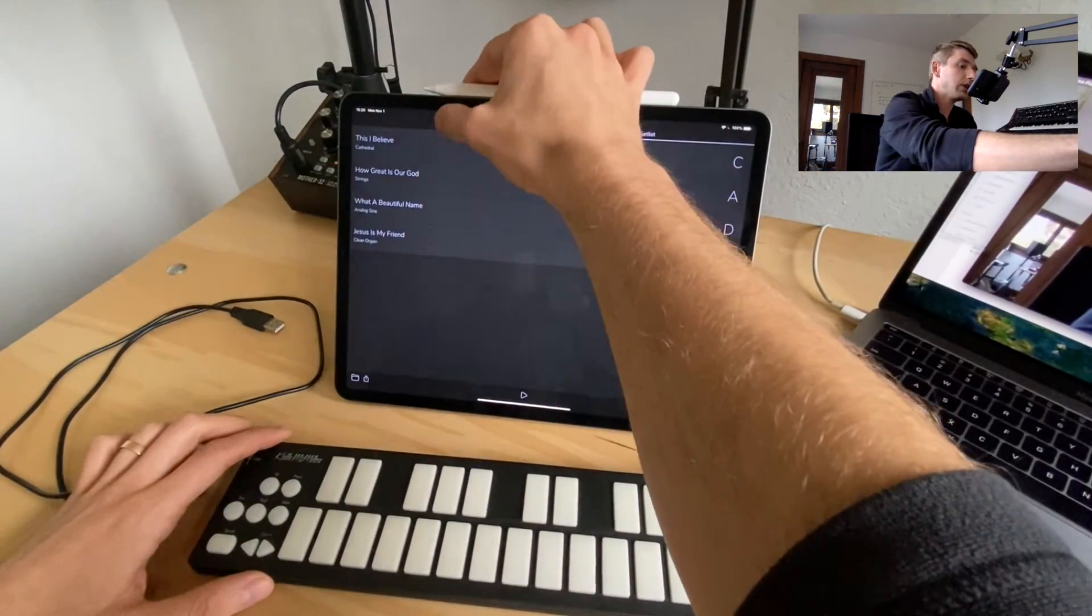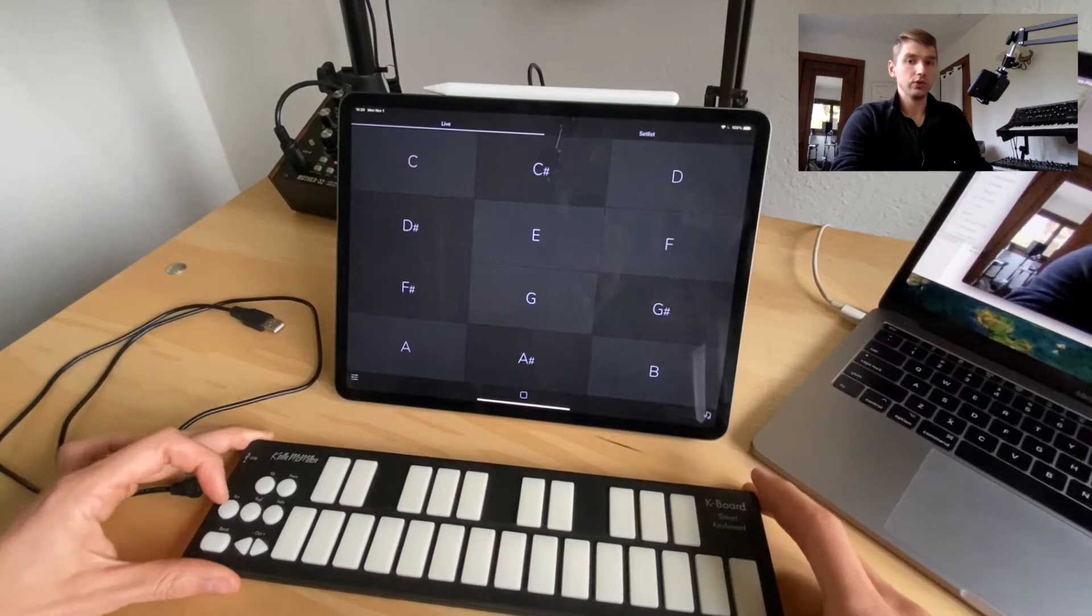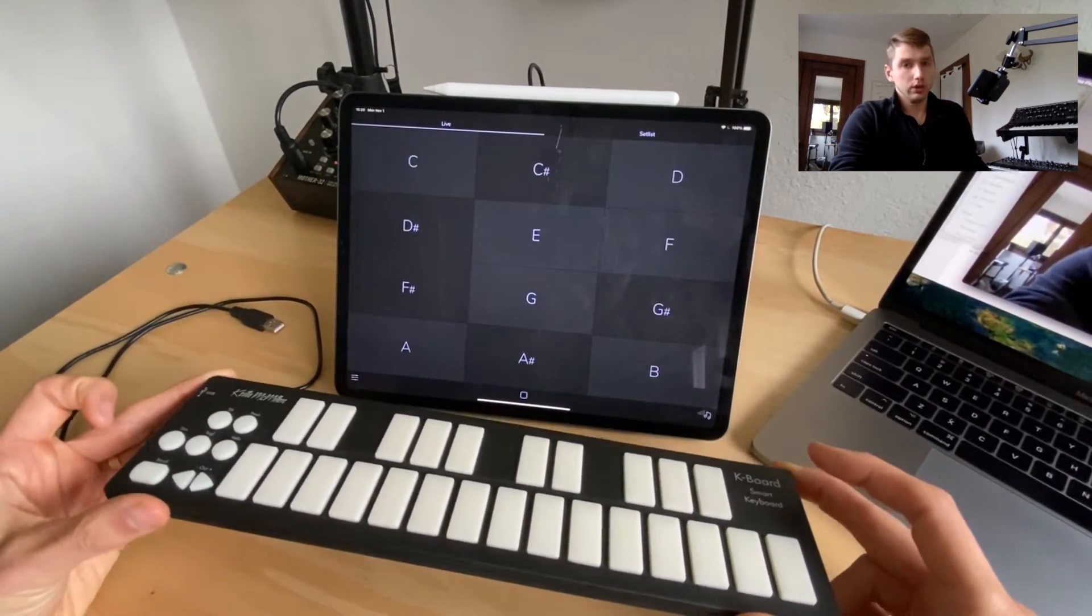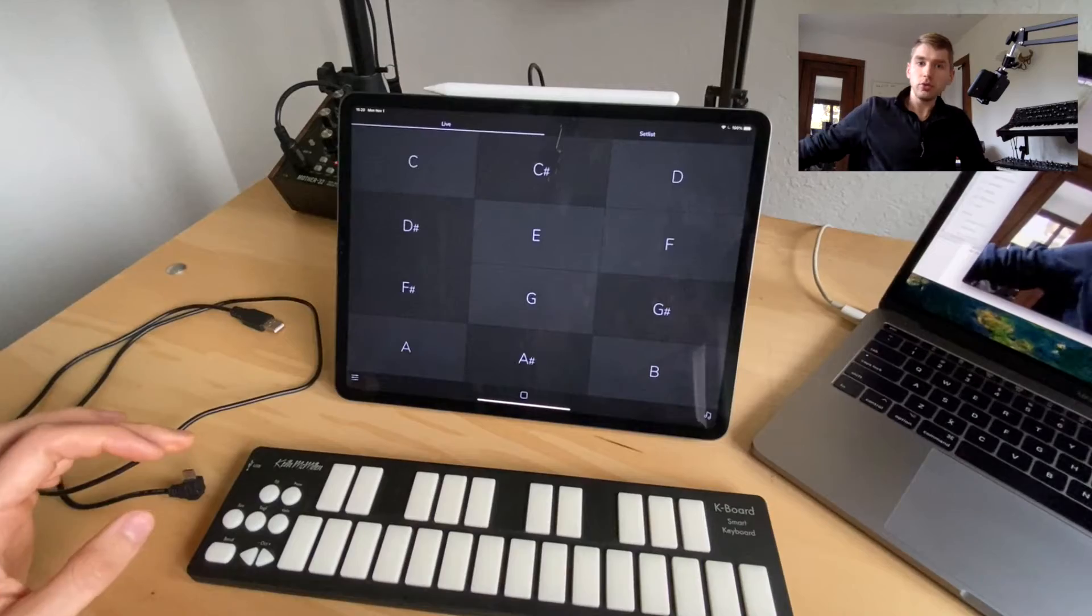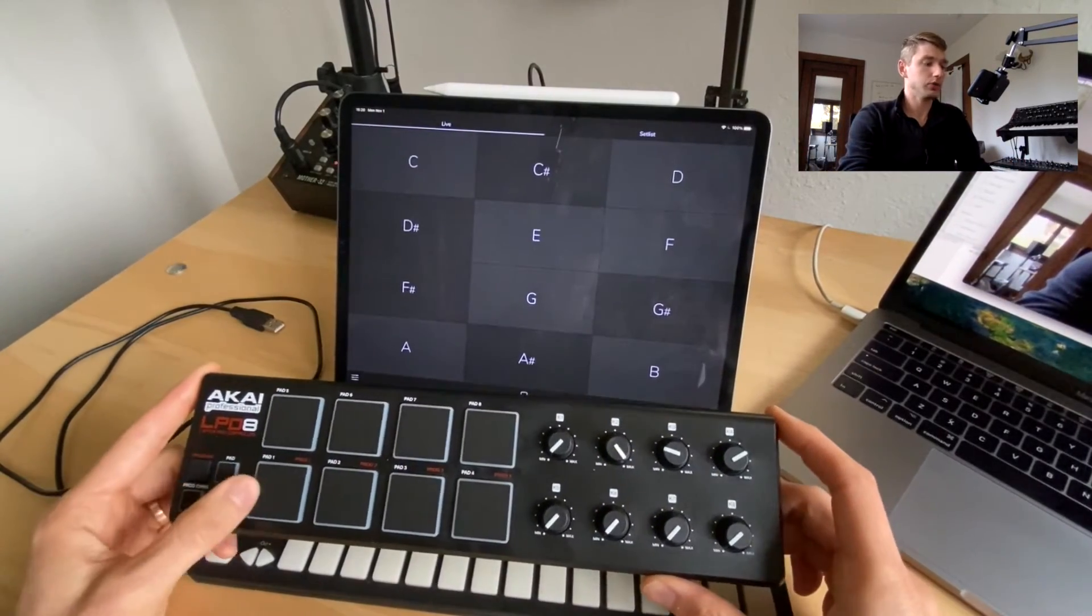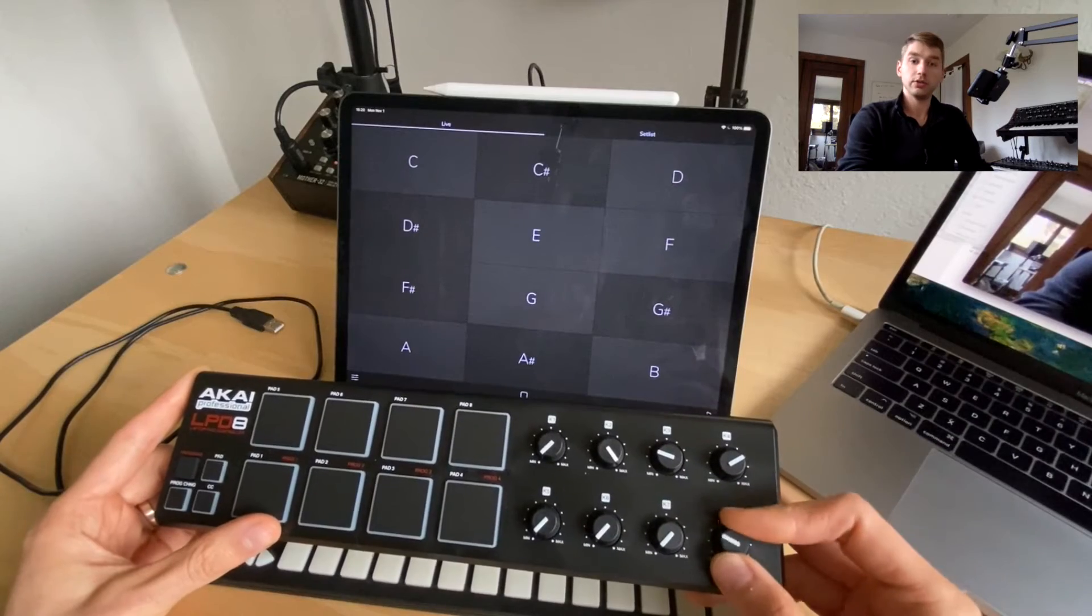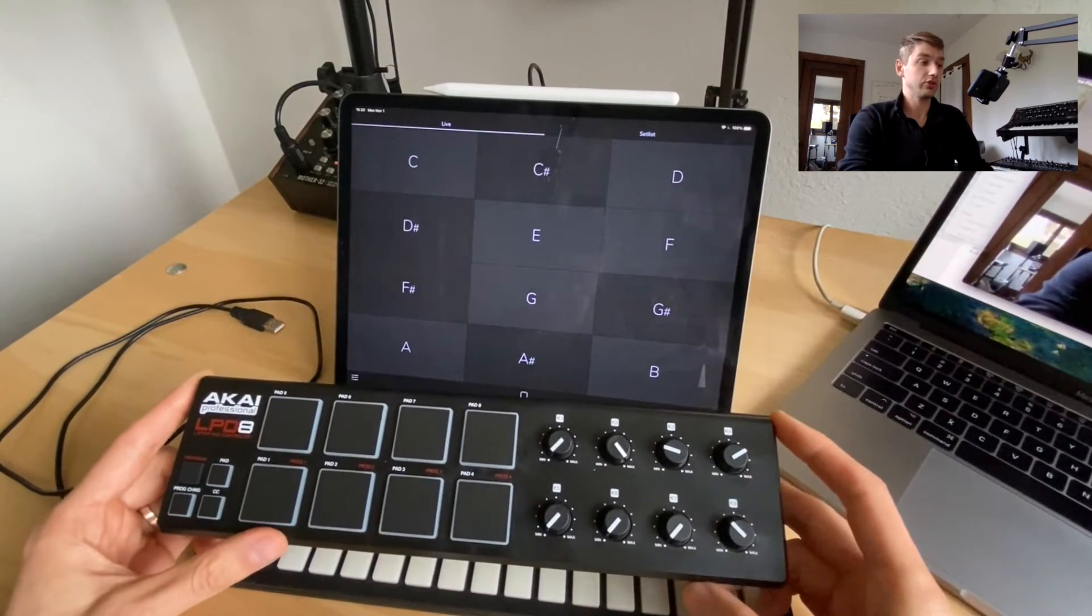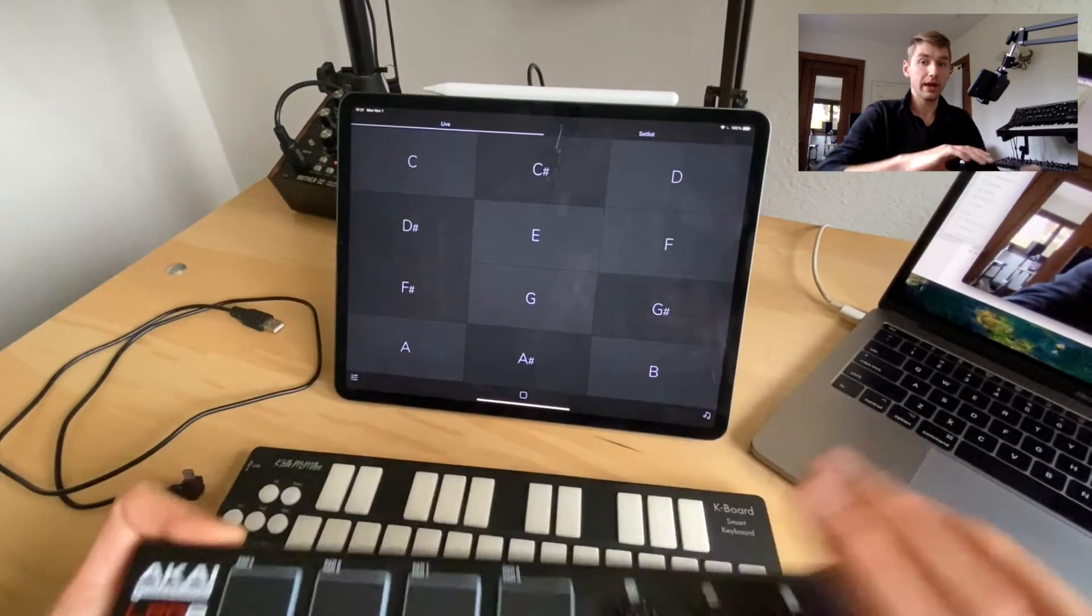We can control both live mode and setlist mode. In this video, which is part one, I'm gonna show you how to use note actions to control live mode. In part two, though, I'm gonna show you how to use program change messages and these knobs to send CC messages as well and we'll control setlist mode for that one.